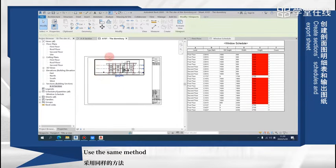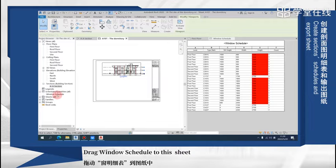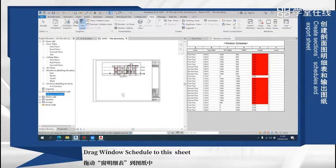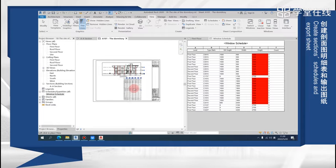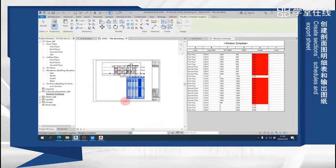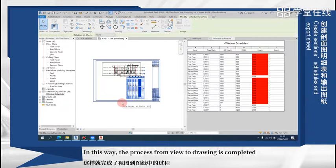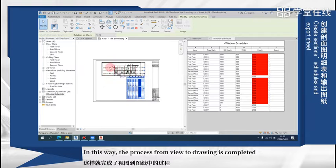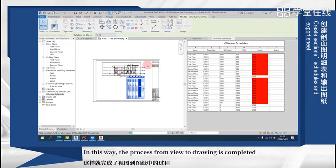Use the same method to drag window schedule to this sheet. In this way, the process from view to drawing is completed.